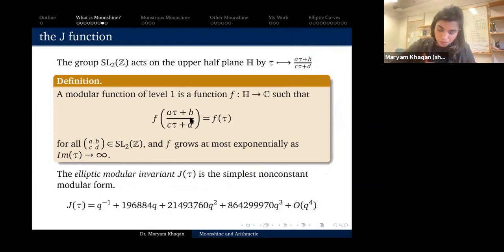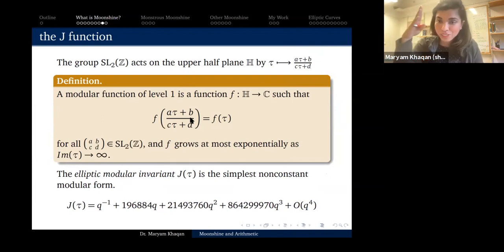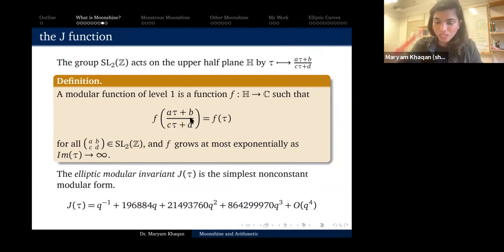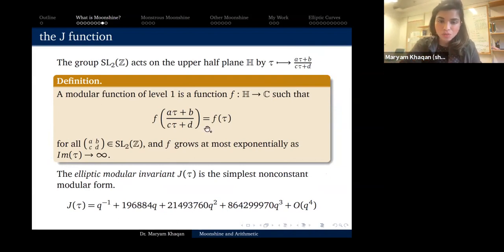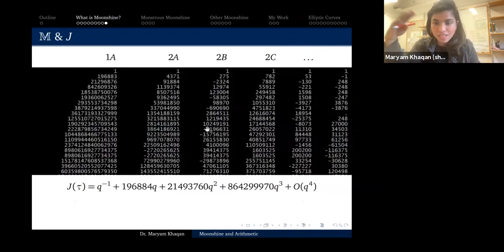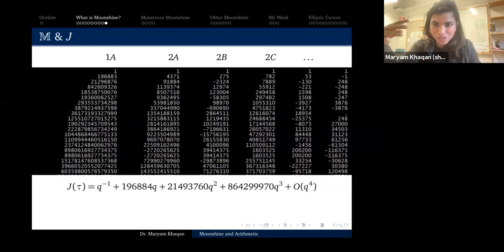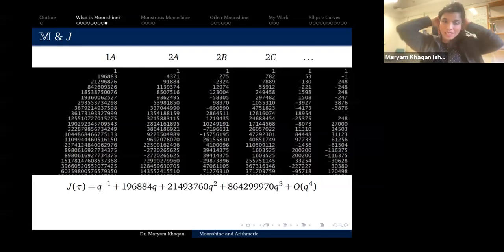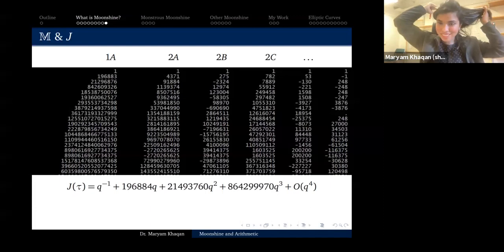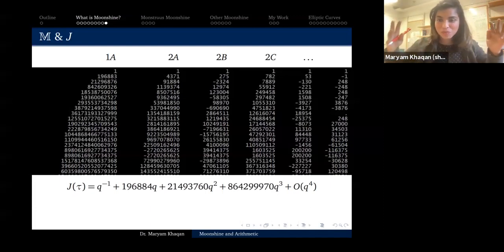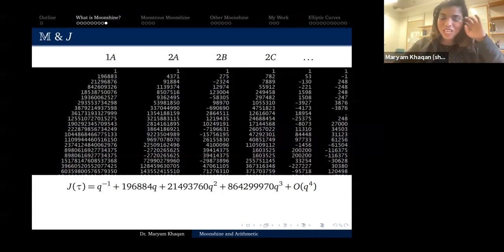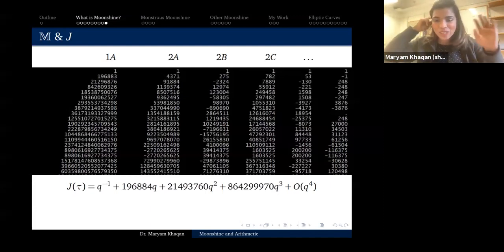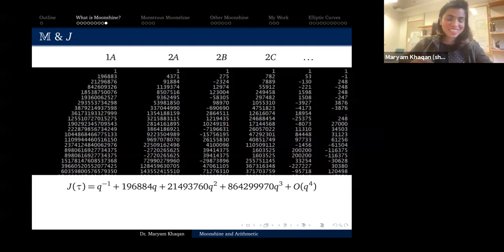Now it's time for our two heroes to meet. I'm going to write on the same slide the Fourier series of the j-function and the character table of the monster group, and I'm going to pause and let you look at it — tell me if you notice something. Any thoughts that come to mind are welcome.